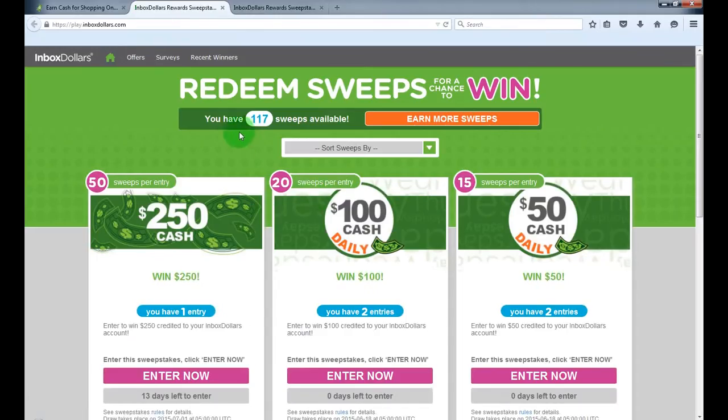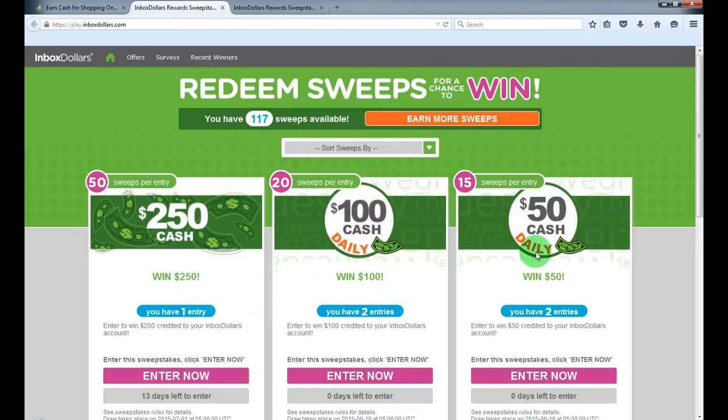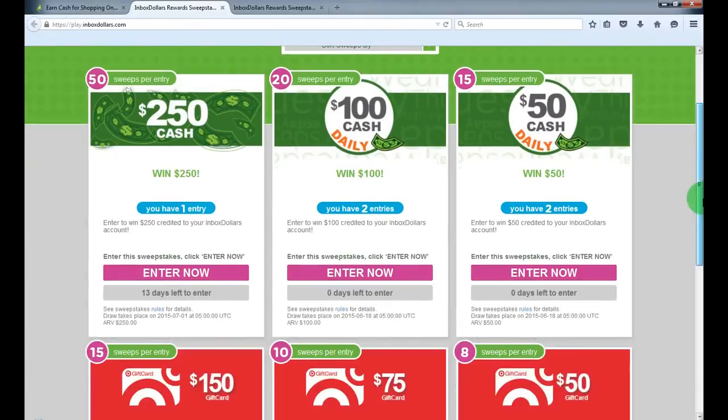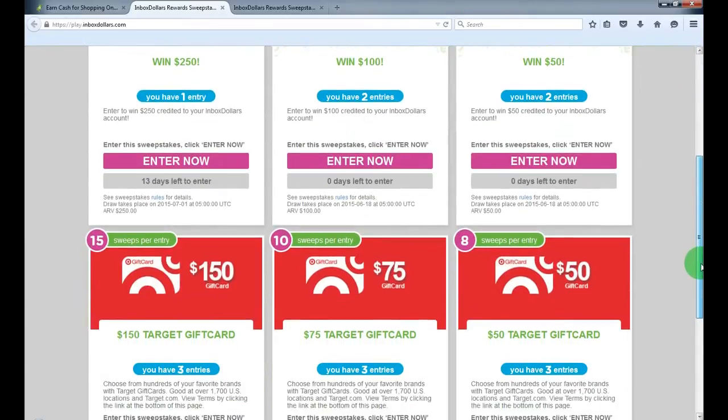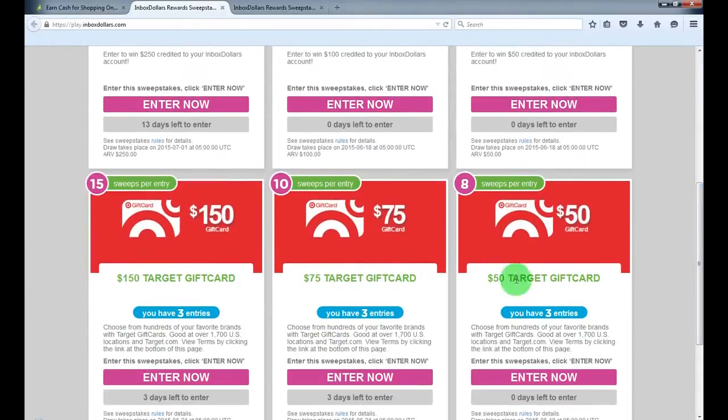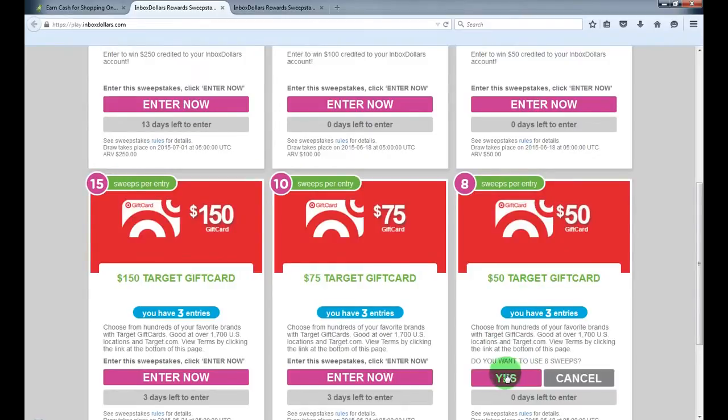As you see, I've got 117 sweeps left, and I have entered in a few cash draws and for gift cards as well. It's simple to enter. This one costs 8 sweeps only.